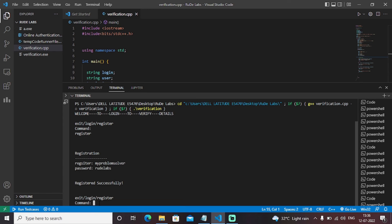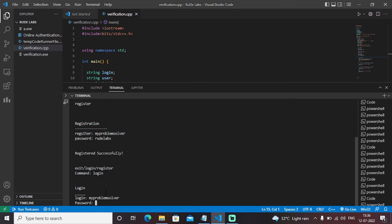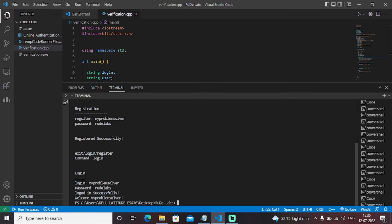So I will now, well, I will change the command to log in. Initially I have registered now I will log in. Log in here is asking the username. So I am writing the username as my problem solver. So I will try to do that as my problem solver. Password as root labs logged in successfully welcome my problem solver.